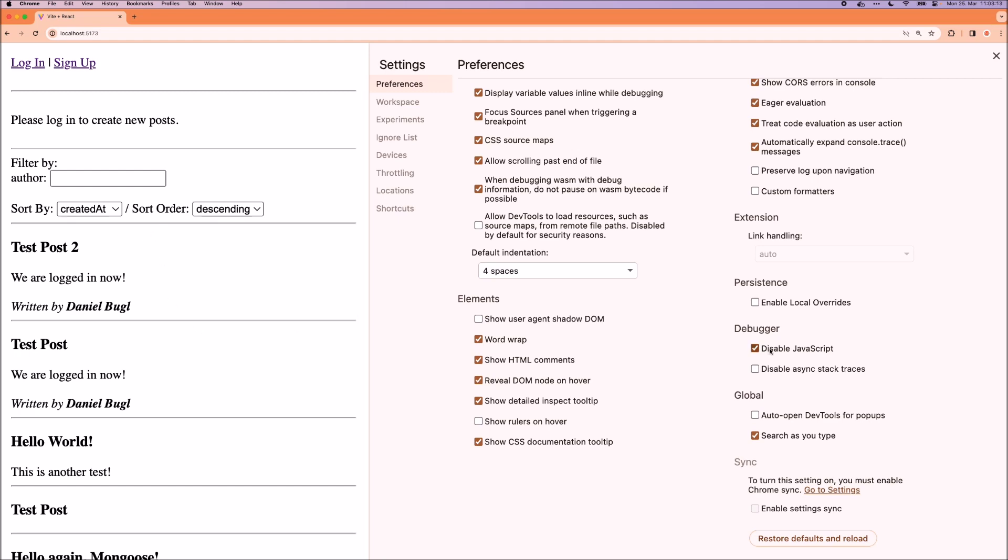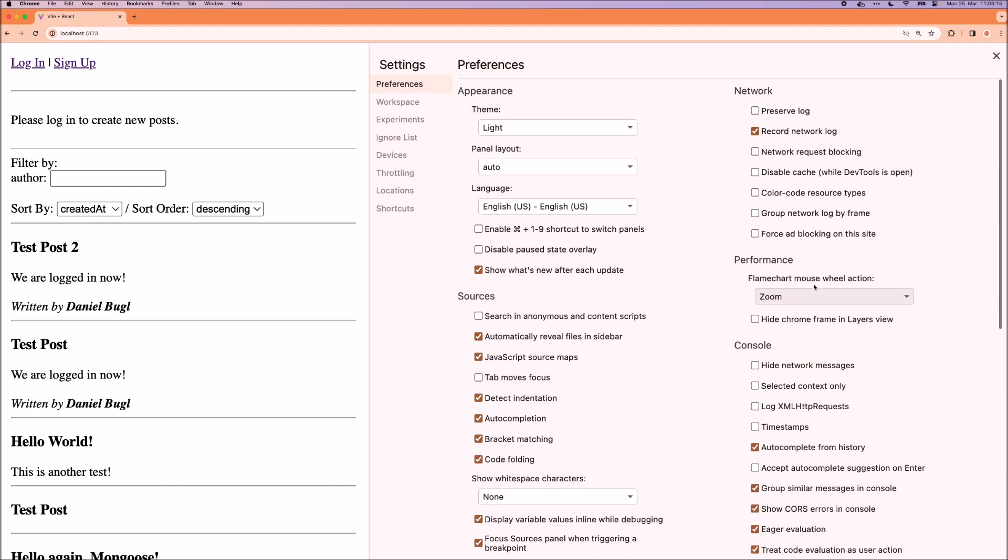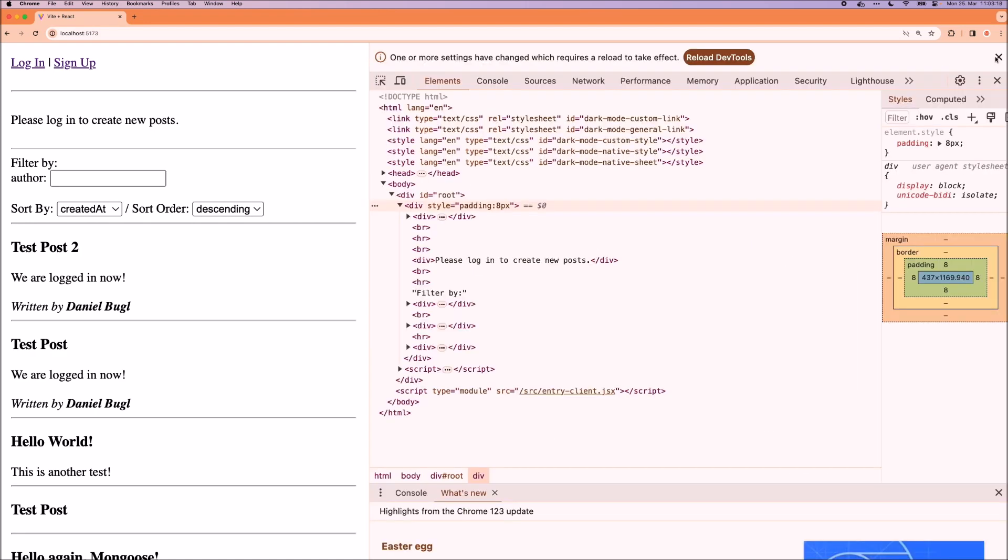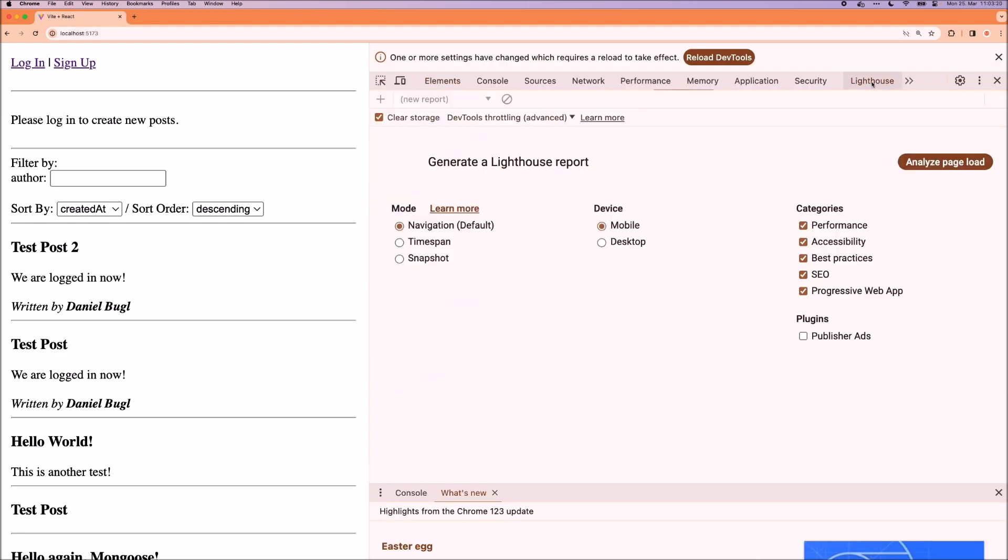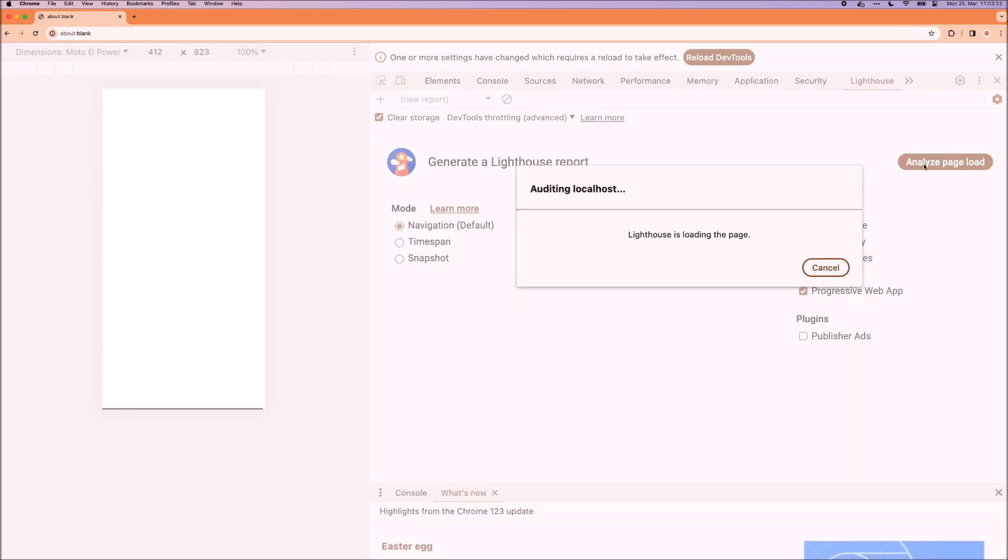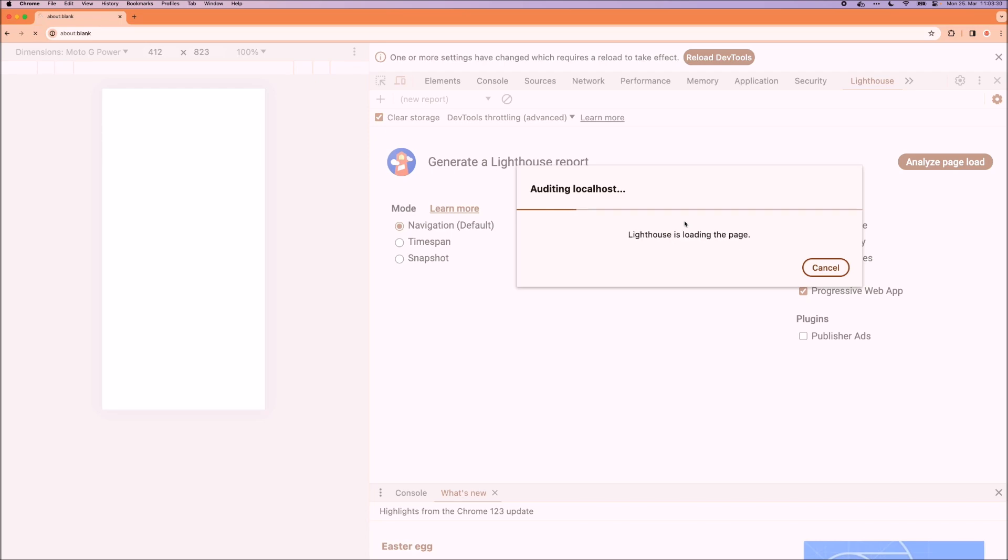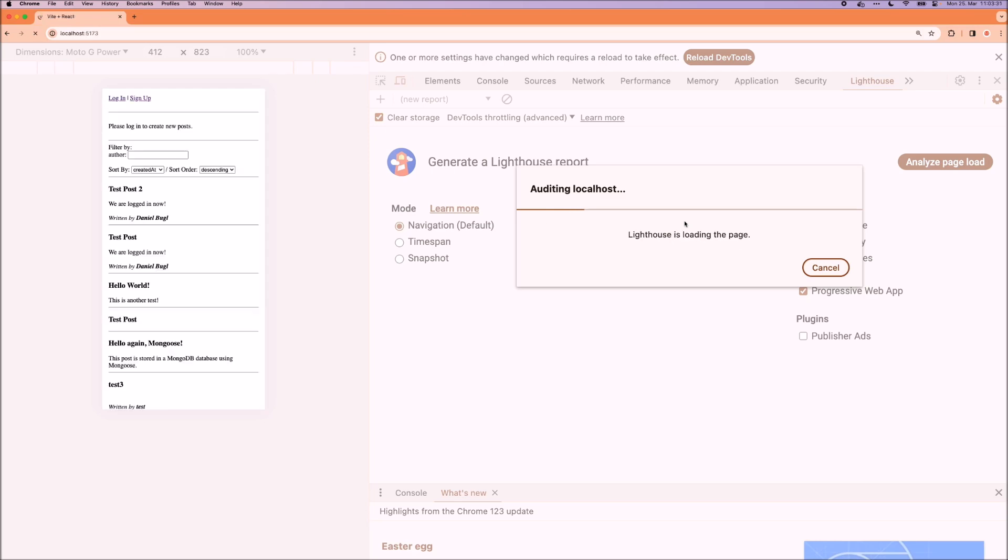Now let's enable that again and run a Lighthouse report by going to the Lighthouse tab and then pressing analyze page load. And this will audit our page and check the different Web Vitals to see how well it performs.